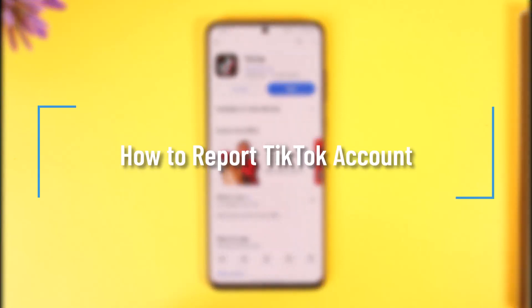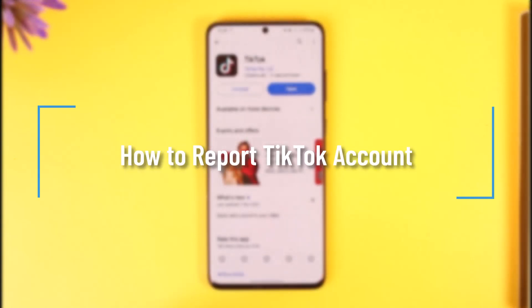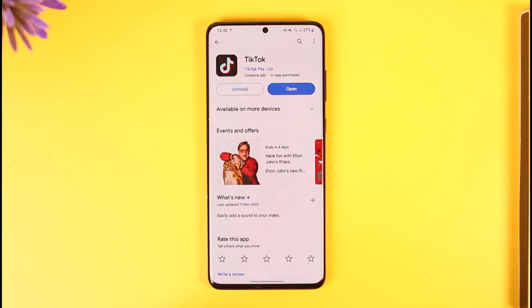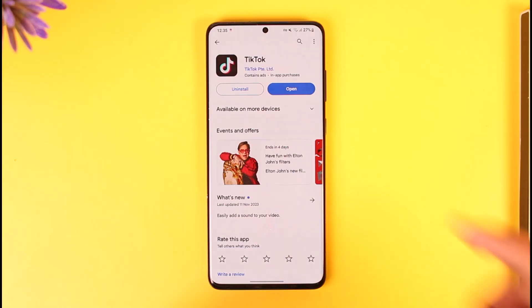Hello everyone, welcome back to our channel. In today's video I will guide you on how you can report a TikTok account. It's actually quite simple — maybe you want to report someone else's TikTok account for some reason.